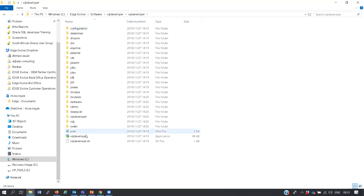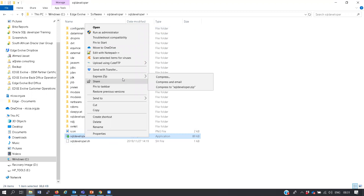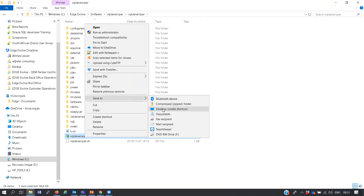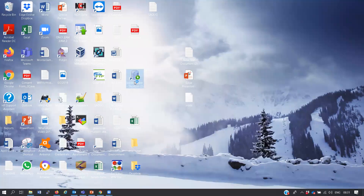Once you extract the zip file there is no installation needed - those are all the files and there is the SQL Developer icon. You right-click and say 'Send to Desktop' and then you open the tool from your desktop.